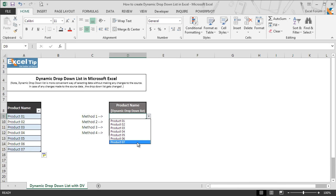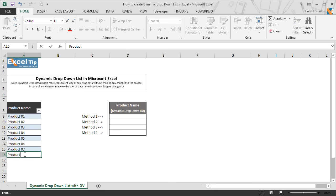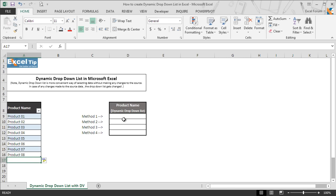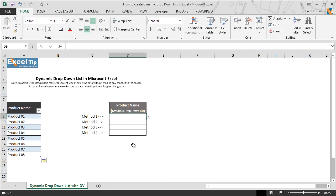We again include more products to the table range and the same appears in this dropdown list as well. This is how you can create a dynamic list using the table name with the INDIRECT function in data validation.